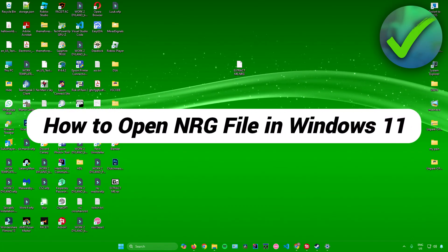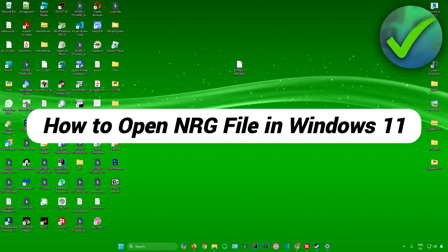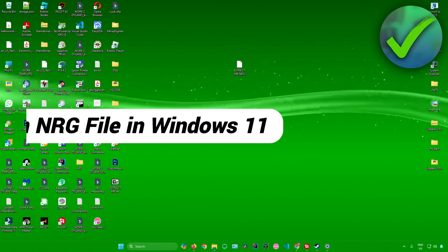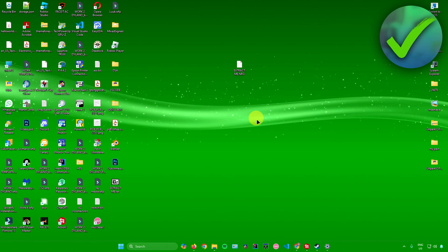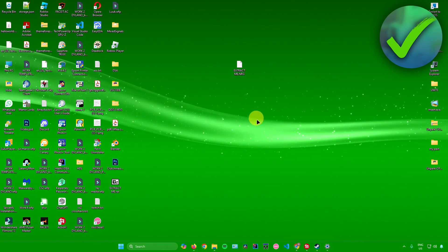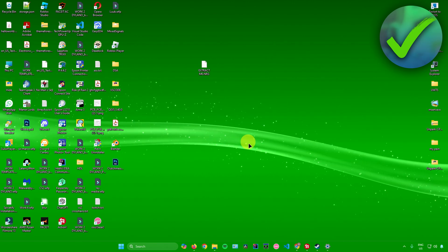How to open NRG file in Windows 11. That's what I'm going to show you in this quick and easy tutorial. Without further ado, let's begin.